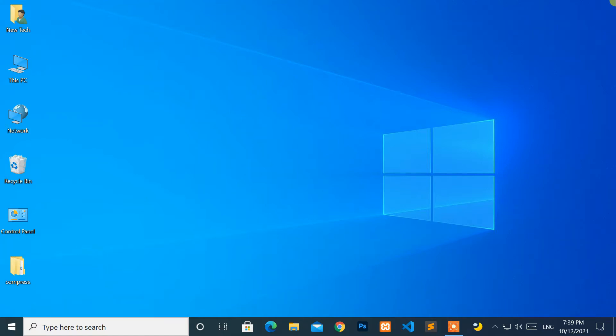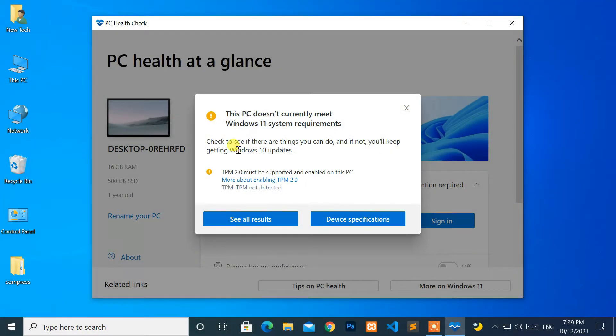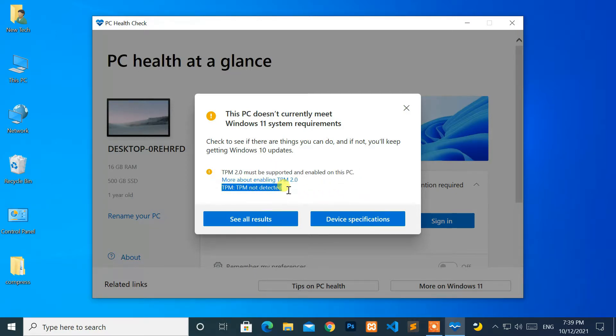Hello everyone, welcome to NewTek. Here I'm with another quick tutorial: how to fix TPM 2.0 must be supported and enabled on this PC, TPM not detected.